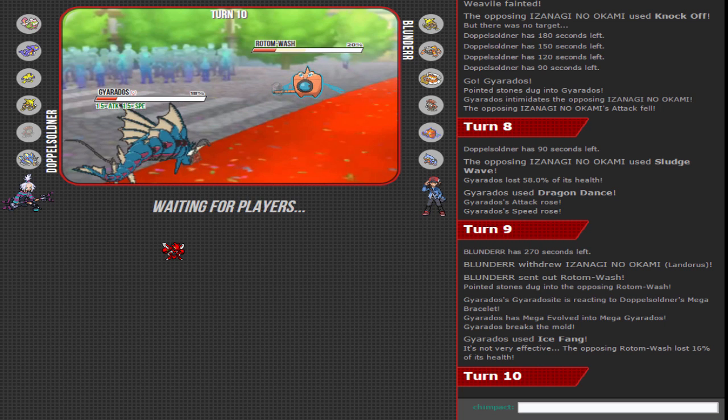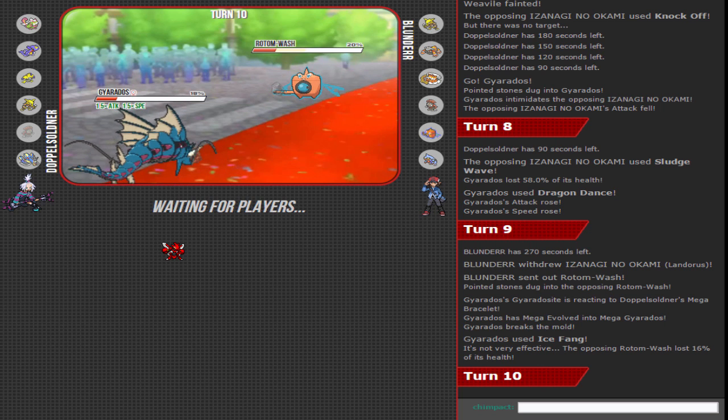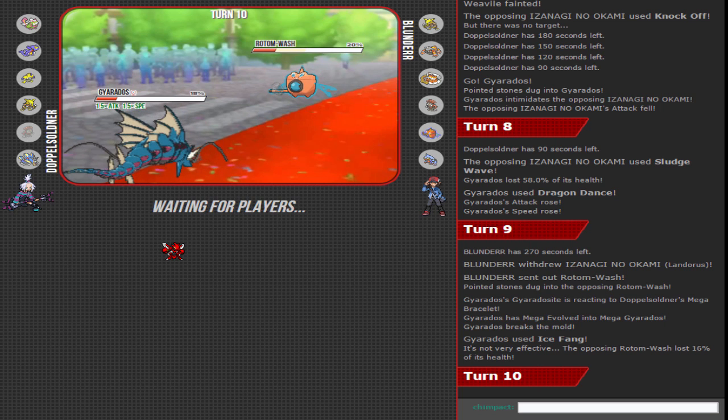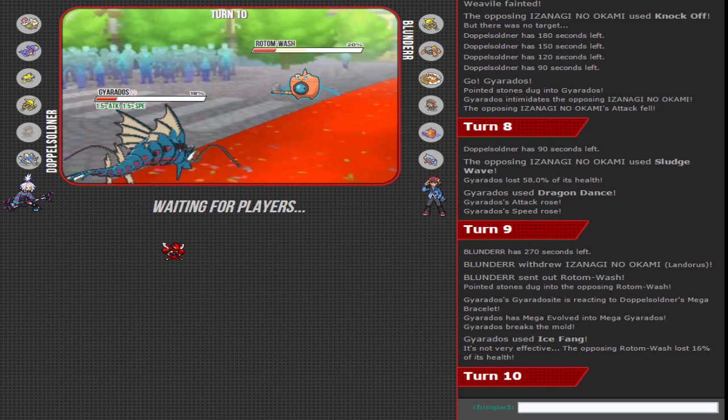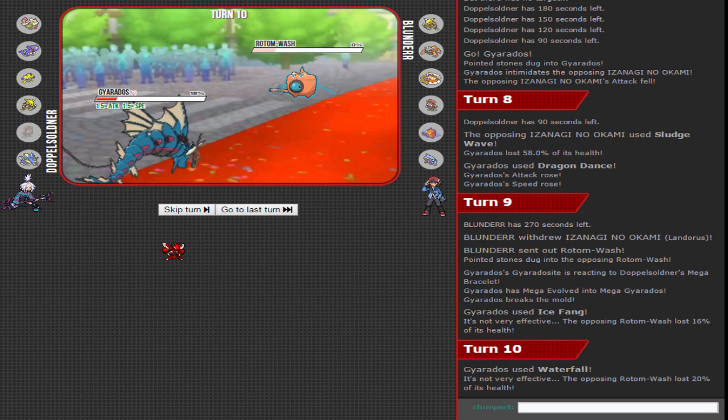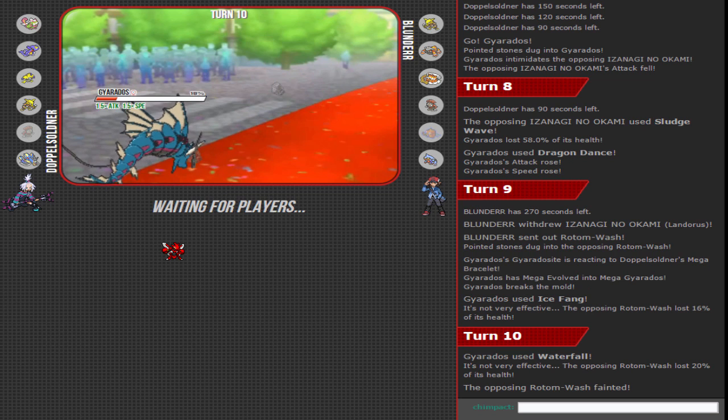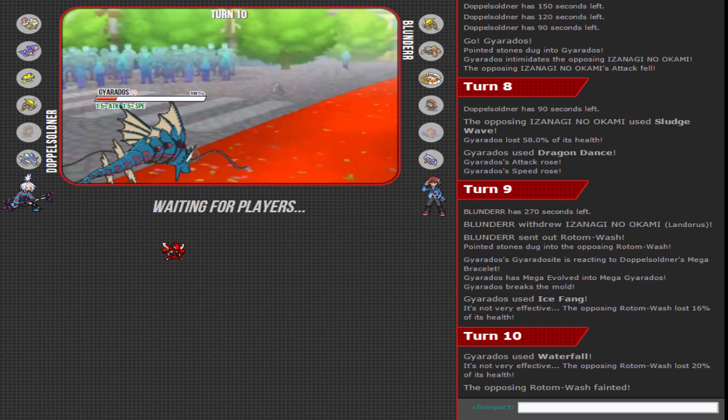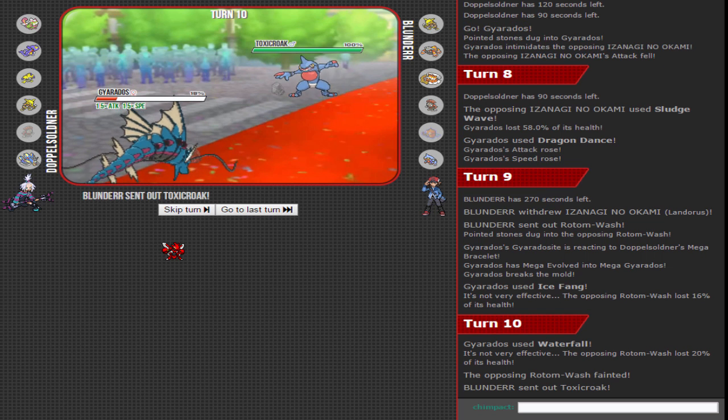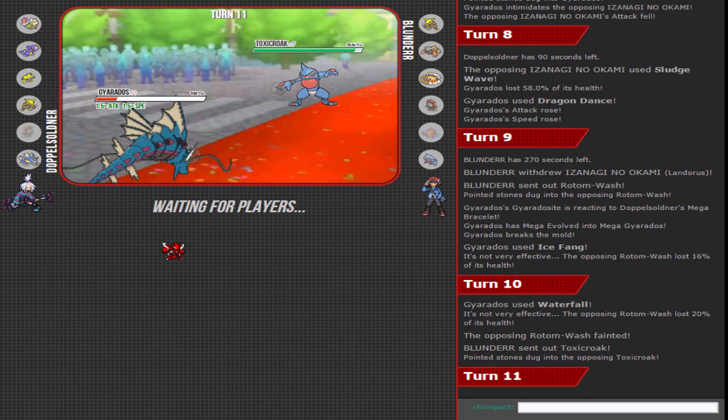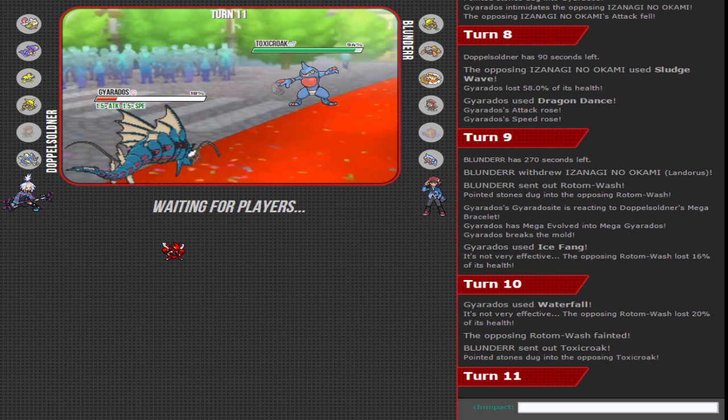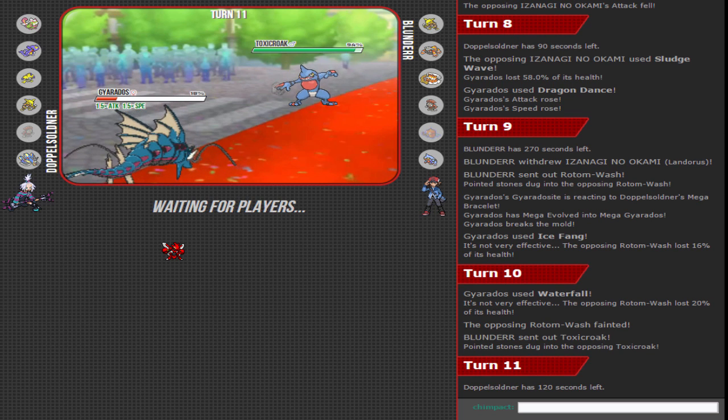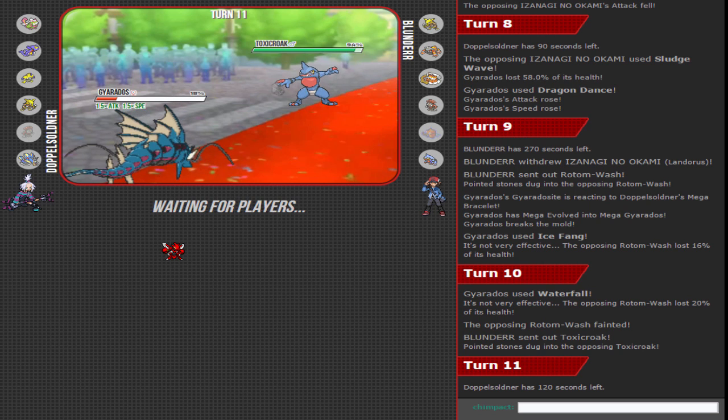Crunch. Best play - he could have went for Ice Fang, hits Toxicroak a little harder. Yeah that's true. Wait, does it? Ice Fang? Yeah, barely harder than Crunch, yeah a little bit more. He might not even have Crunch, he might have Earthquake. That's a possibility.